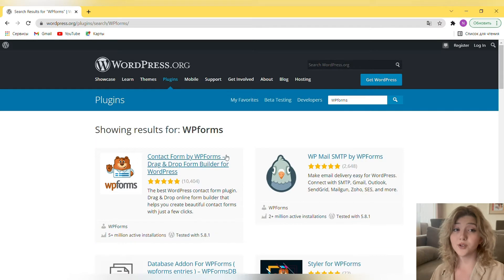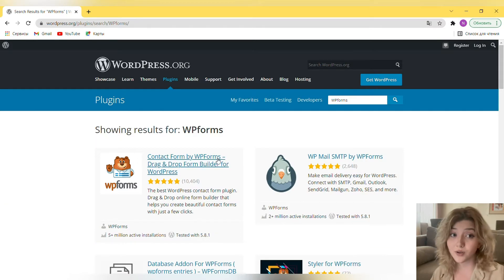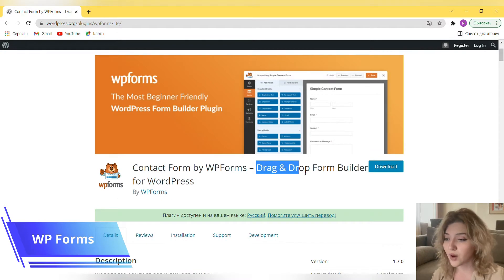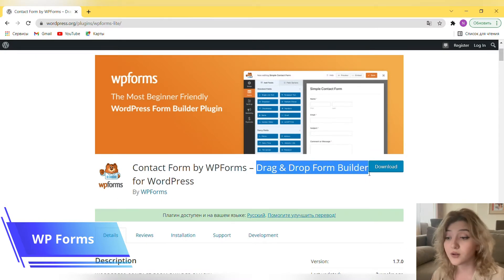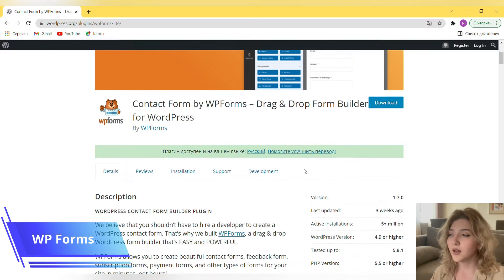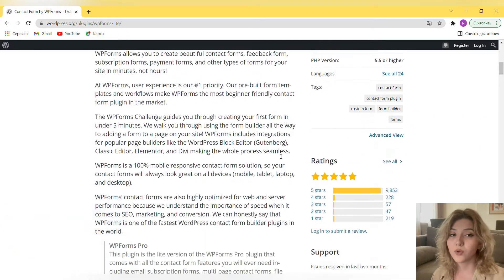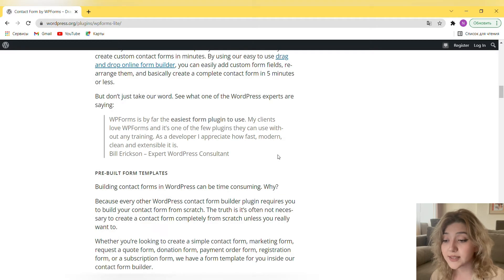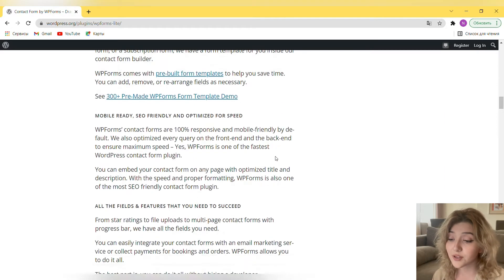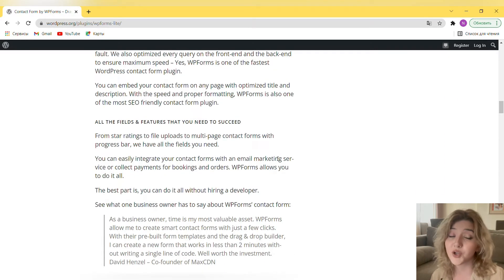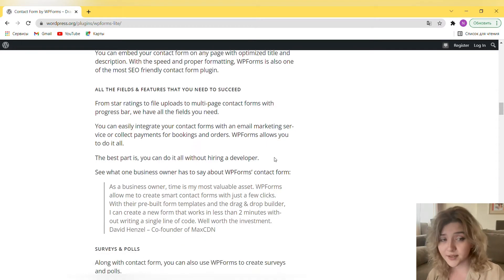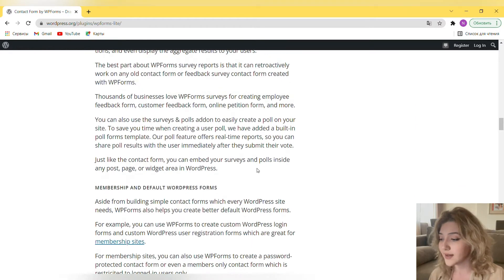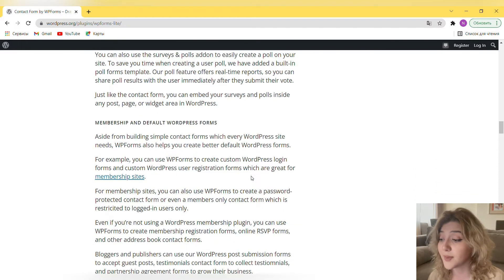The second plugin I wanted to tell you about is WP Forms. Basically, WP Forms is a very easy tool to use to create contact forms and it offers every feature, every kind of form you will ever need. It's like a drag and drop form builder for WordPress. It has 5 million plus active installations and 4.9 stars or higher. Numbers tell us some pretty good stuff about this plugin, so let's take a look at its main features.